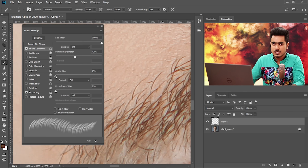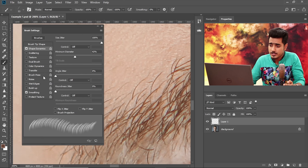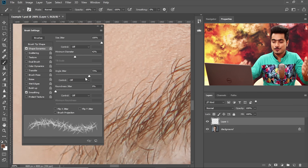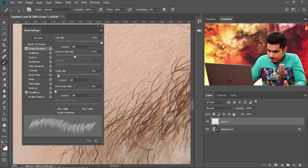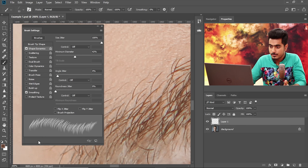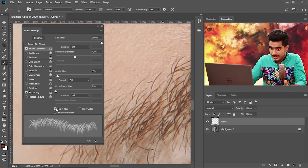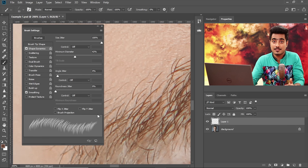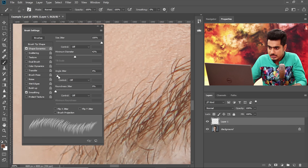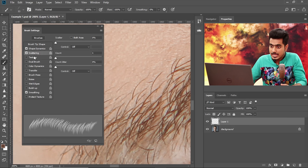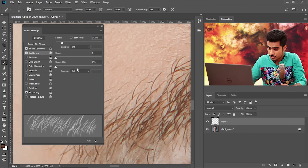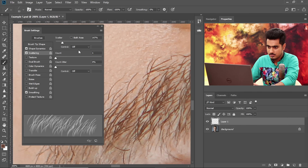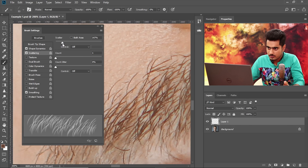For Angle Jitter, do not increase it all the way to 100 — beard hair doesn't grow in all directions. Increase it just a bit, around 4%, so it matches the existing hair. Don't enable Flip X and Y right now because we're not cross-hatching. Come to Scattering and increase the scatter until the brush preview matches the existing facial hair texture. This much scatter looks fine.